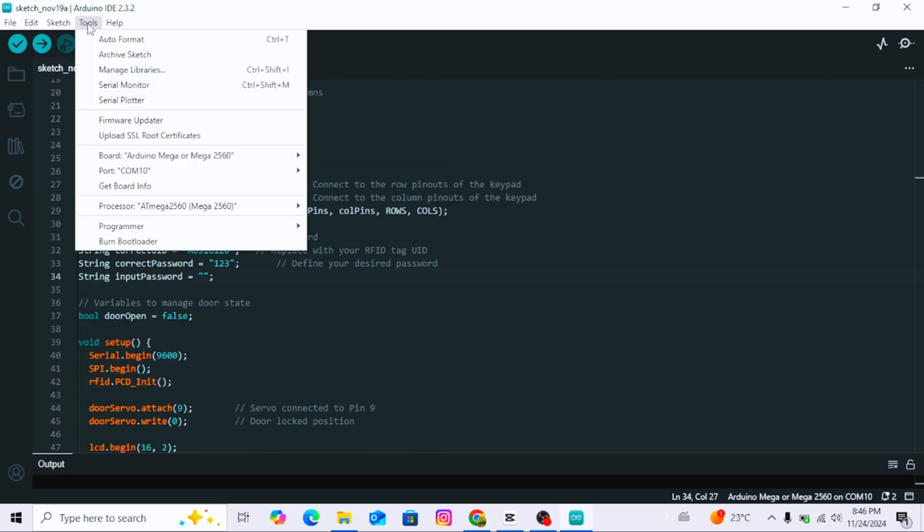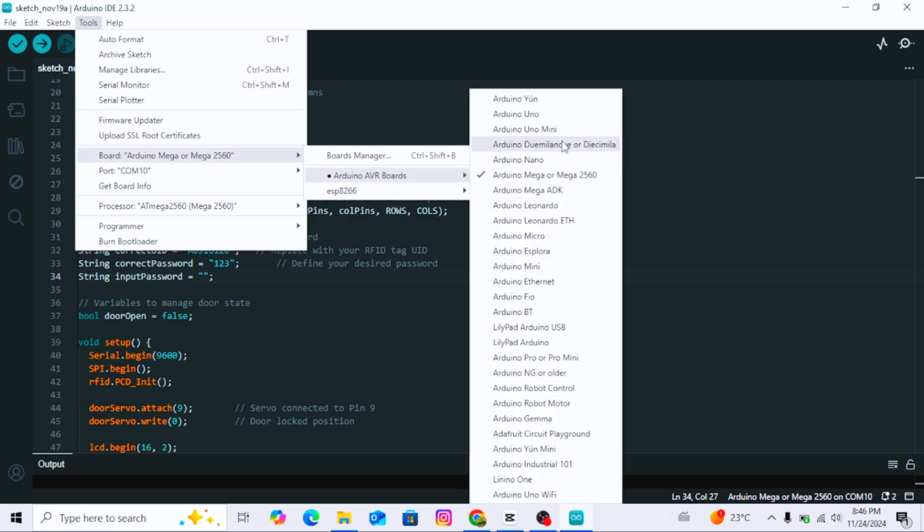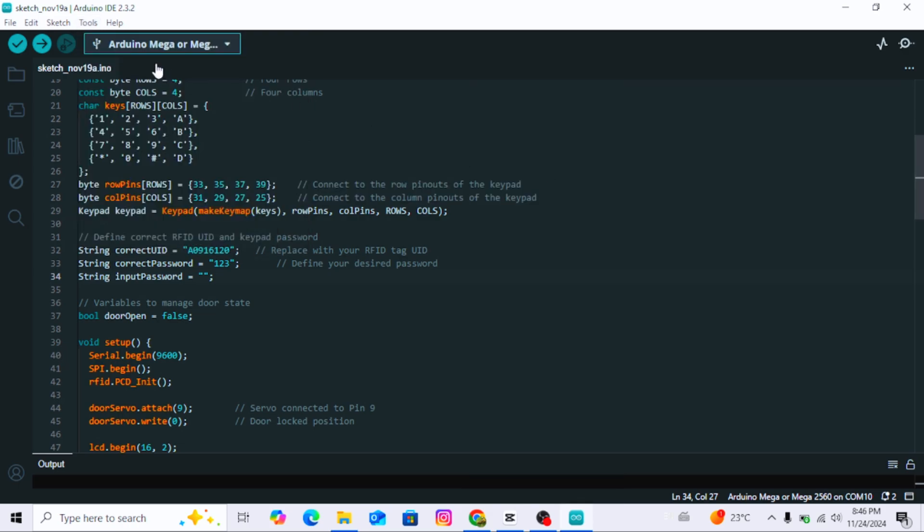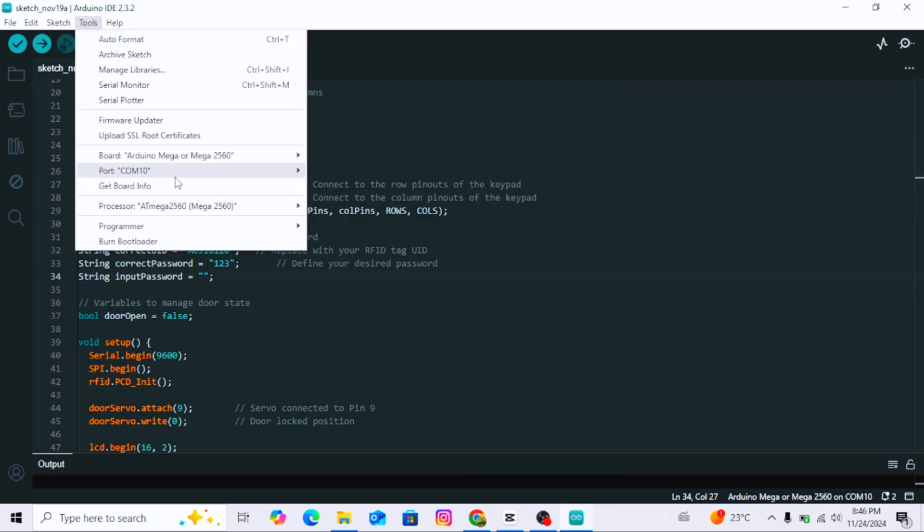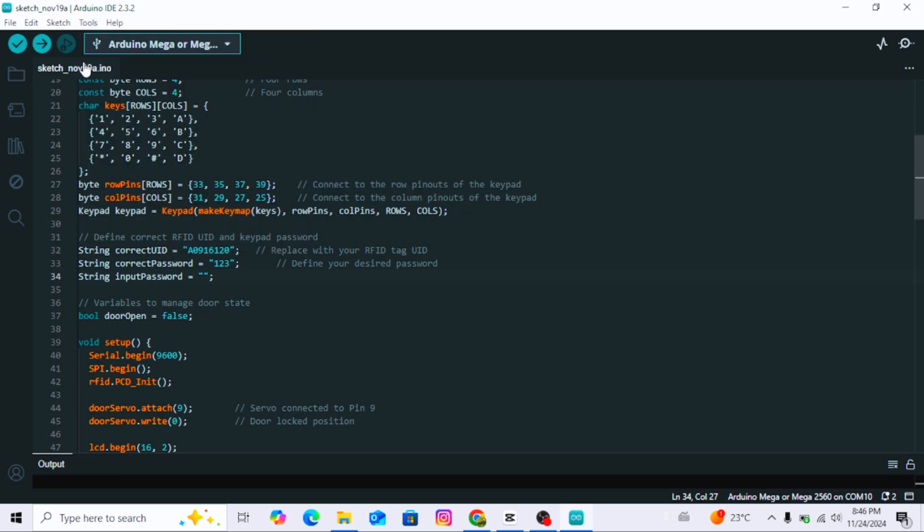Open tools menu, select board, then choose Arduino Mega 2560. Next, select the correct port where your Arduino Mega is connected. Click on the upload button. When the upload is successful, once the code is successfully uploaded.